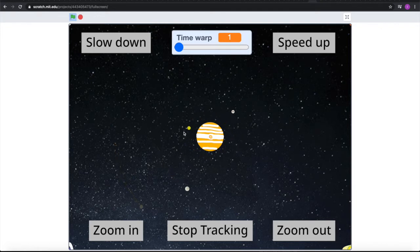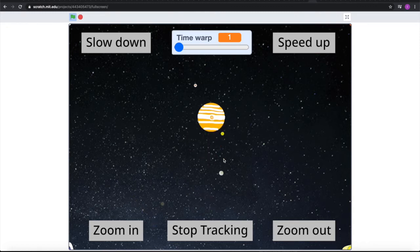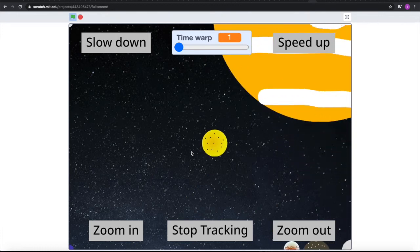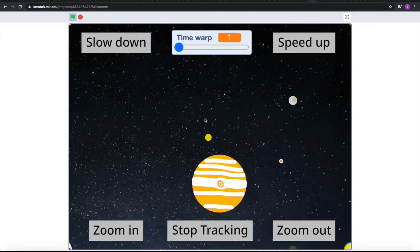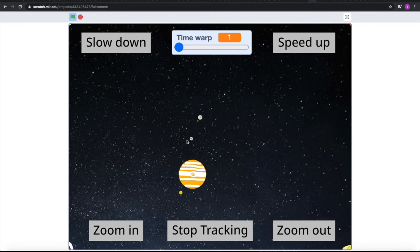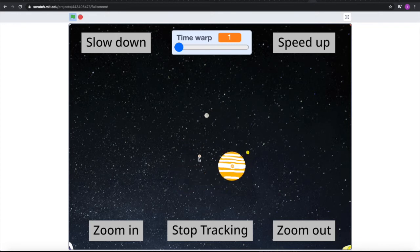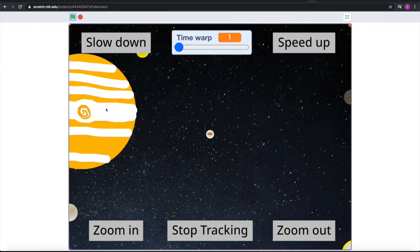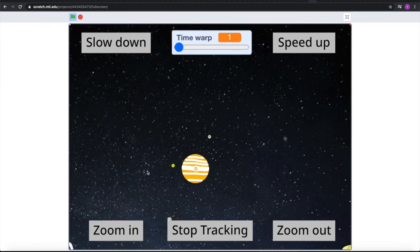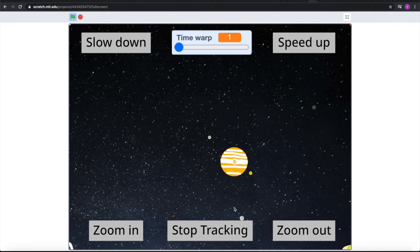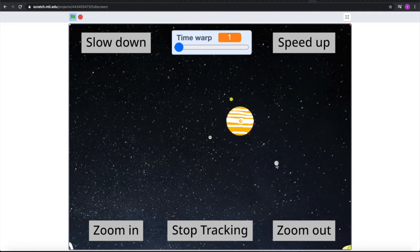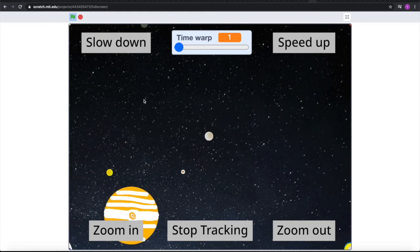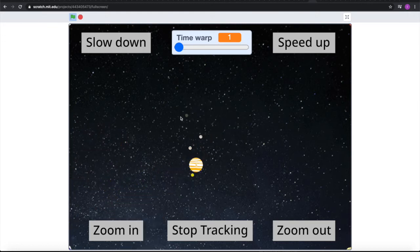We can even focus on Io to see how beautiful it is. We can also focus on Europa and zoom in — you can see Jupiter here. We can also zoom in on Ganymede, which is the largest moon in the Solar System, and even as far as Callisto.